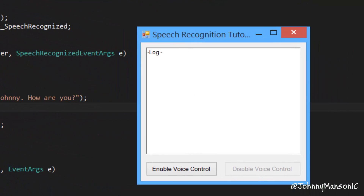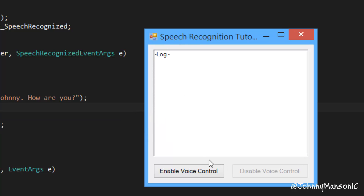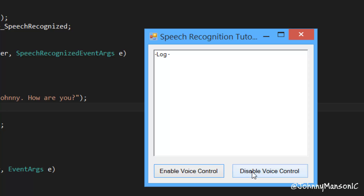So now if you enable the voice control and use the command 'say hello', the synthesizer is going to speak to us - the application is going to speak to us. So let's hear what's going on. Say hello. Hello Johnny. How are you? I'm fine, thank you.